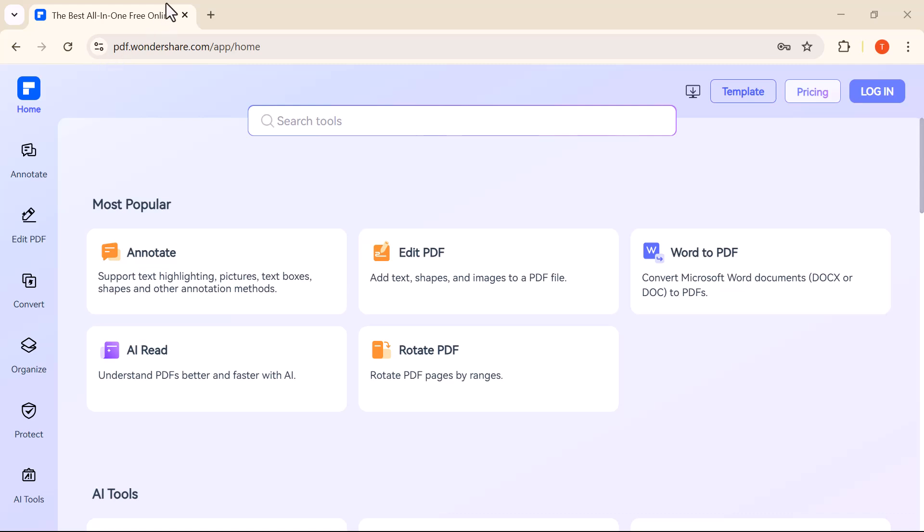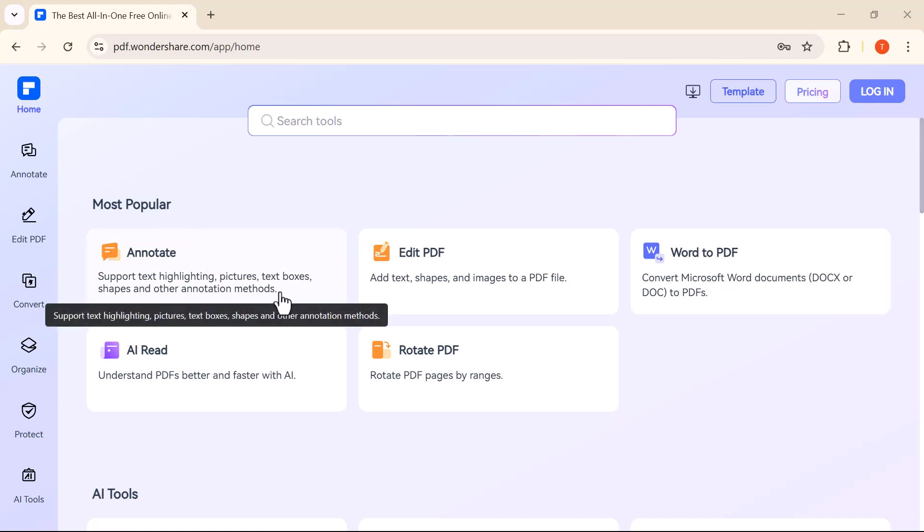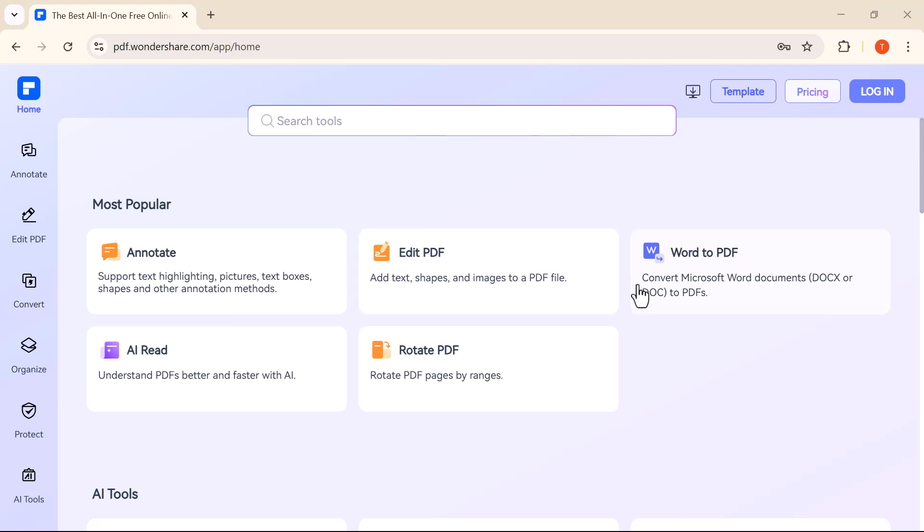Hey everyone, welcome back to my channel. In today's video, I'm going to walk you through a powerful and free online tool from Wondershare that lets you handle all your PDF tasks in one place.